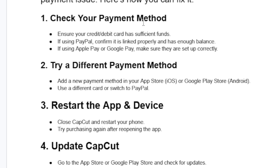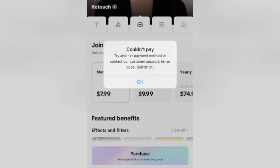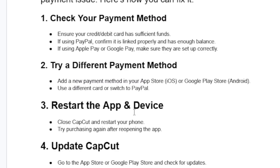If you've tried a different payment method but you're still getting the couldn't pay error, then follow the next step which is restart the app and device. Close CapCut and restart your phone, then try purchasing again after reopening the app.